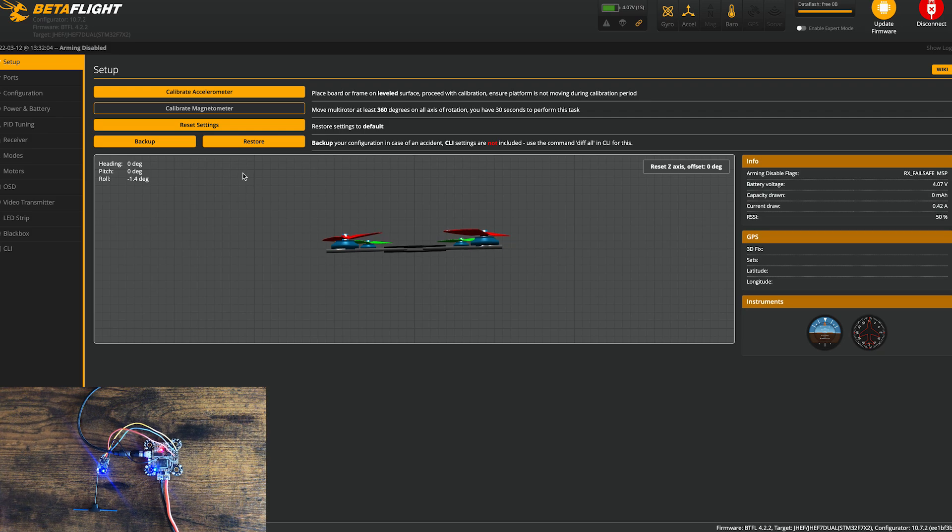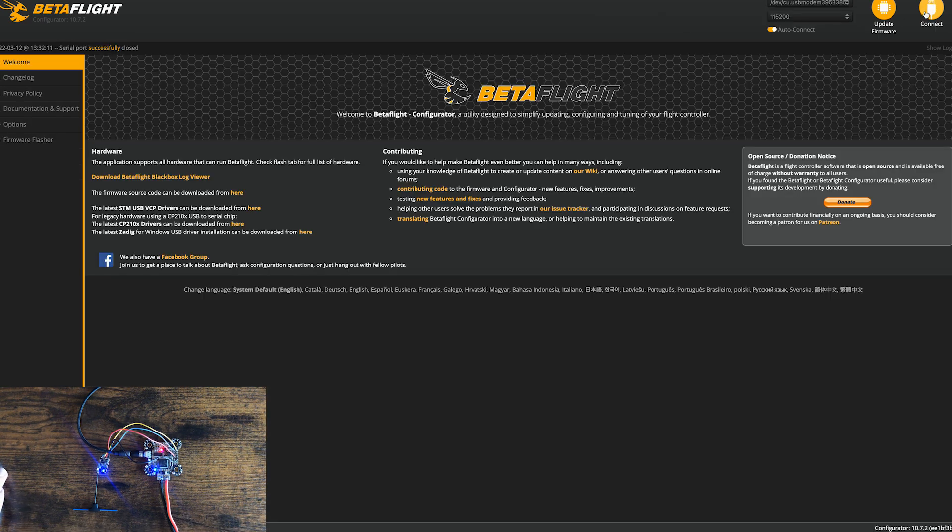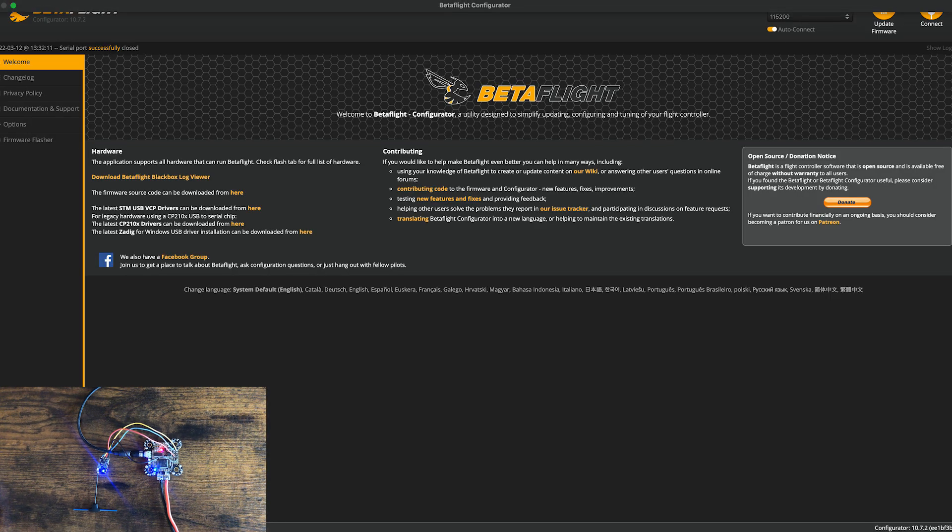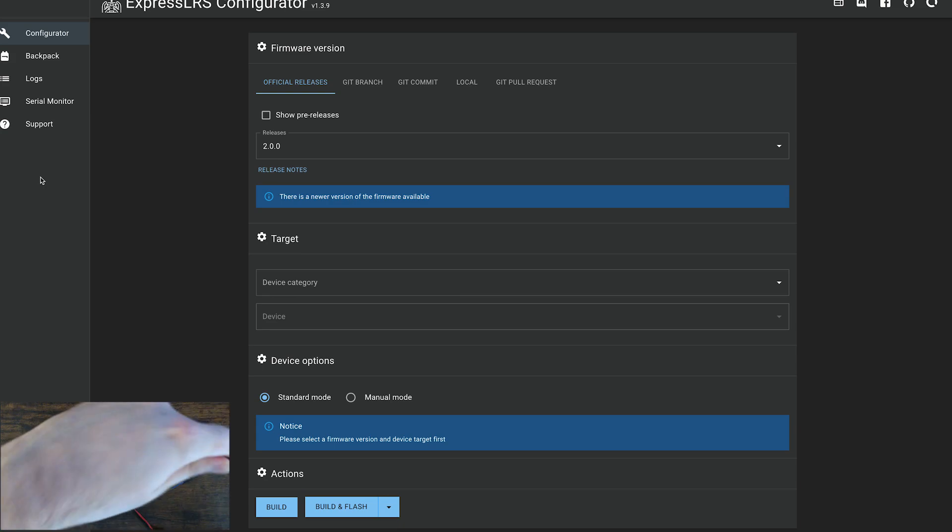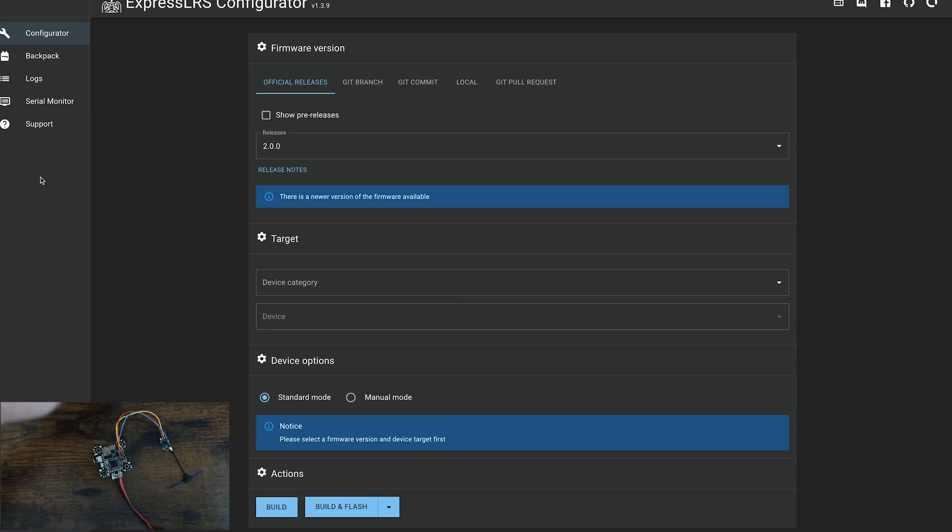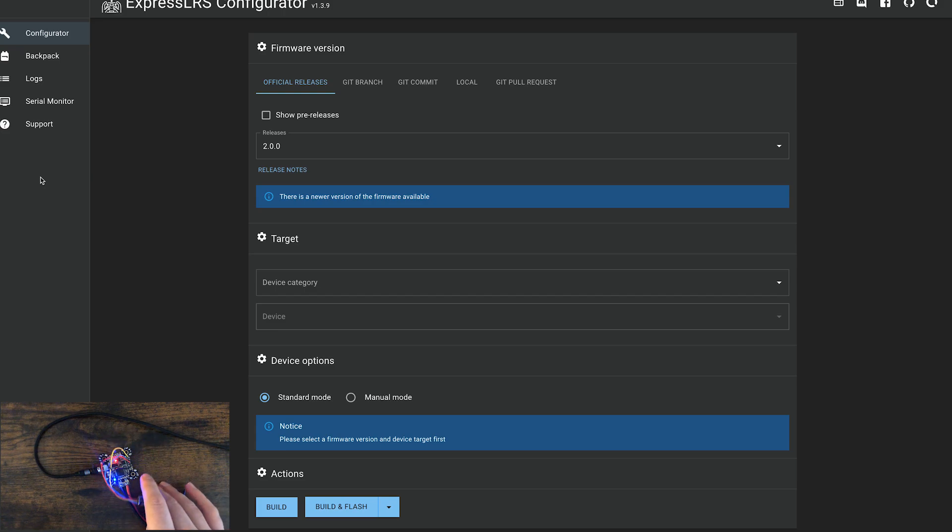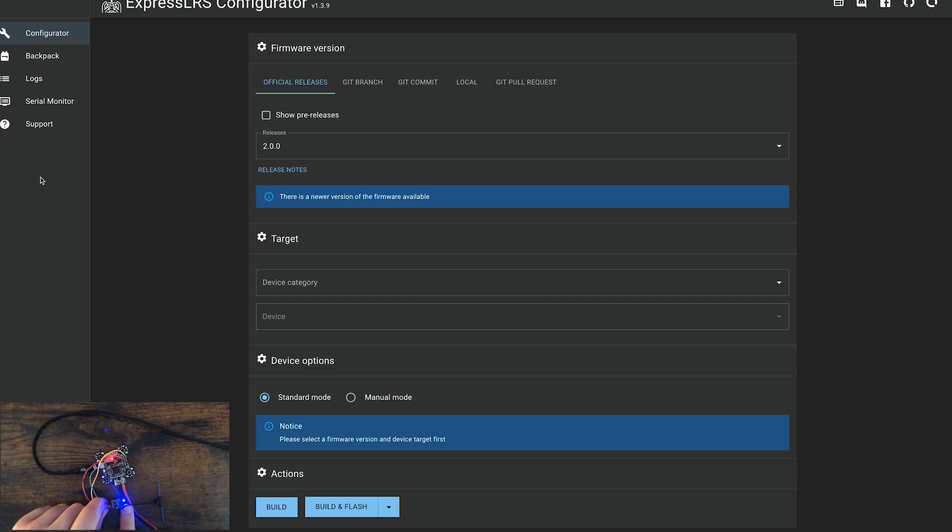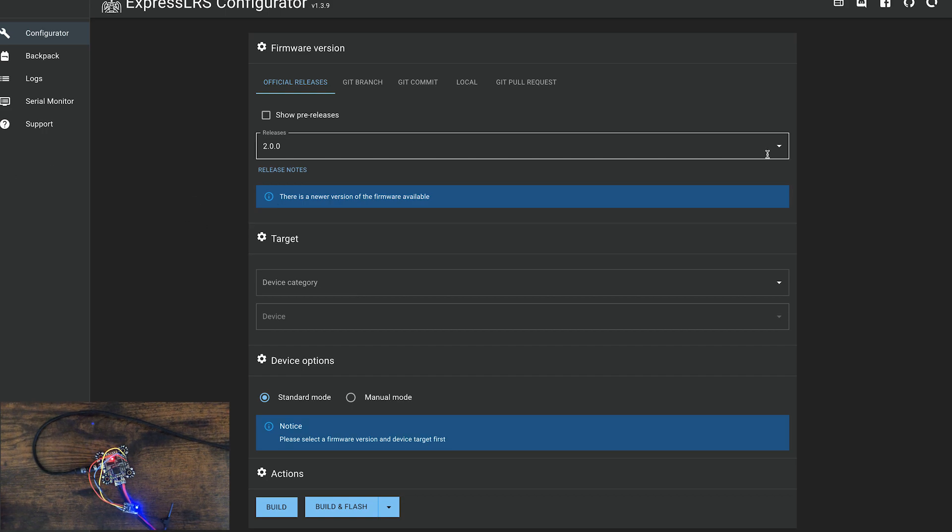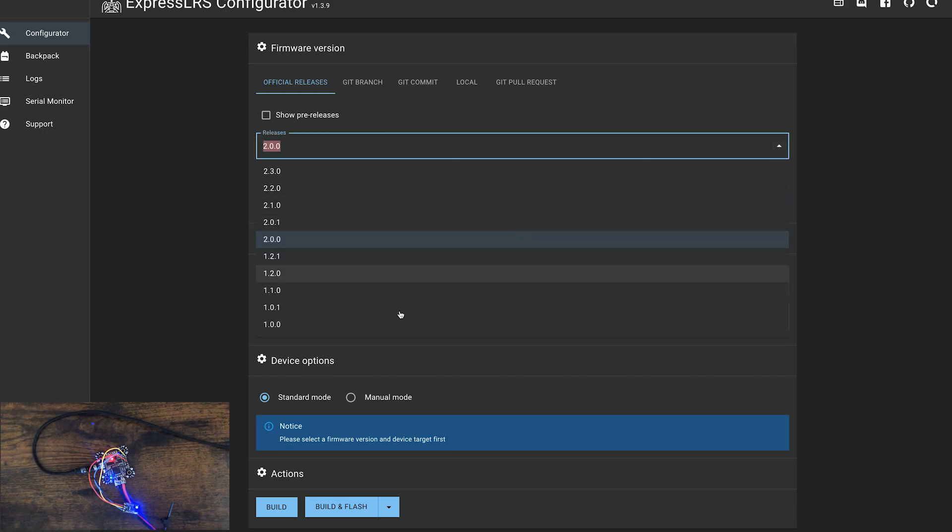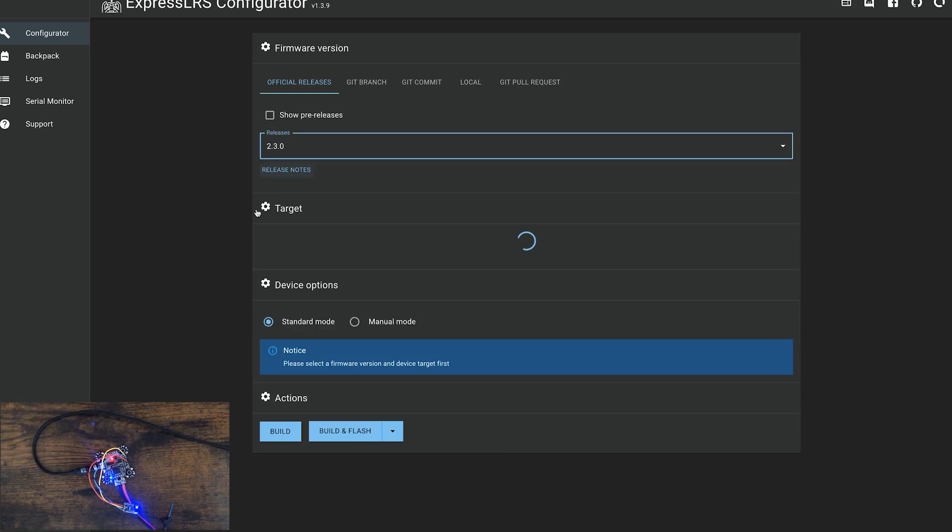Before you launch ELRS configurator, make sure you disconnect from Betaflight. I would even close Betaflight. I'm going to plug the drone into the ELRS configurator. You'll see a light flashing on the receiver right here. We'll just change this to the latest version, which is 2.3.